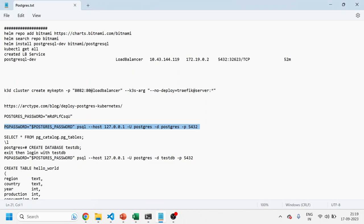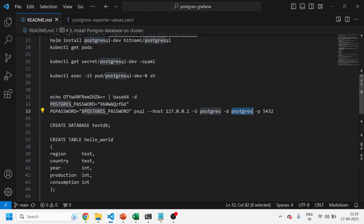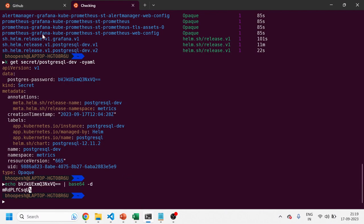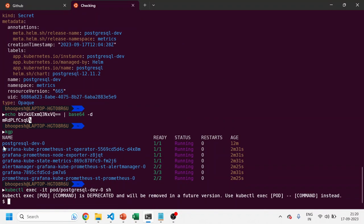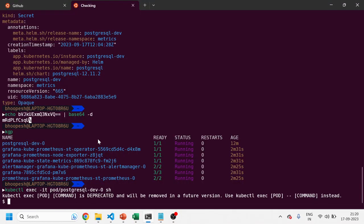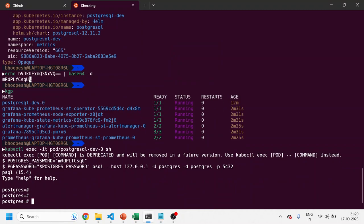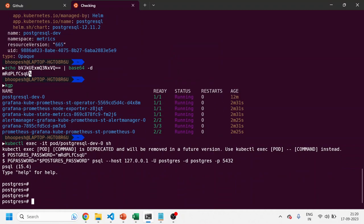All these steps are mentioned in the documentation. The username is 'postgres' and we have a default database. We'll create another database within PostgreSQL and load a Hello World record. Let's get inside the container — I'll use kubectl get pod, then kubectl exec into the PostgreSQL pod container. I've successfully logged into the database using 'postgres' as the user ID, with the database as 'postgres' and the correct password.